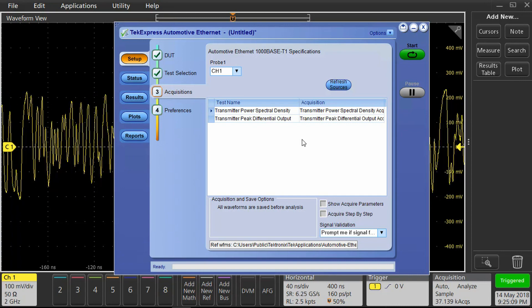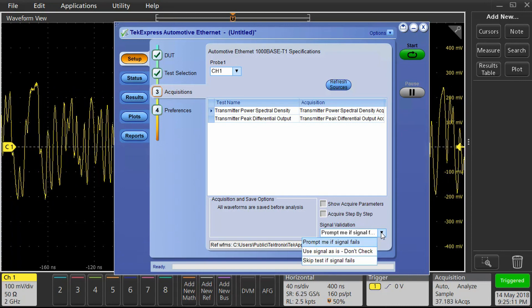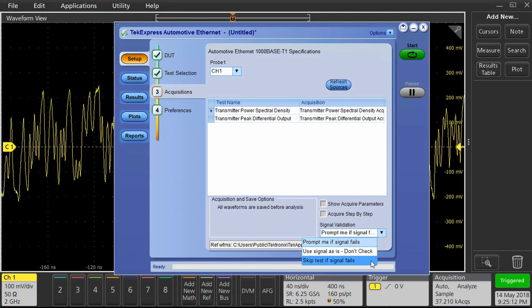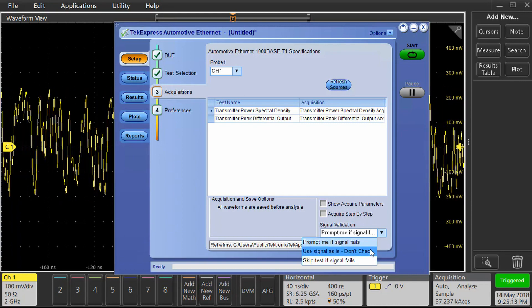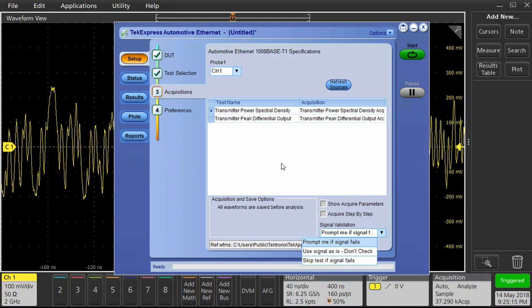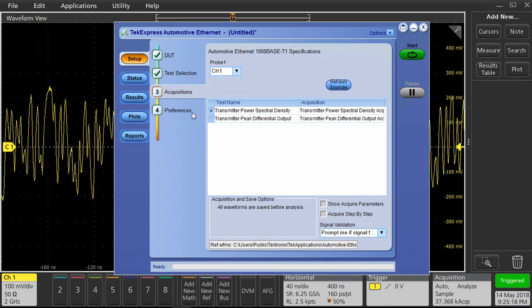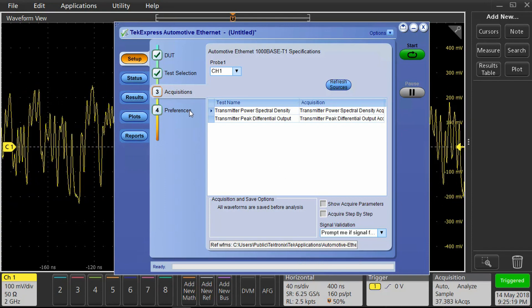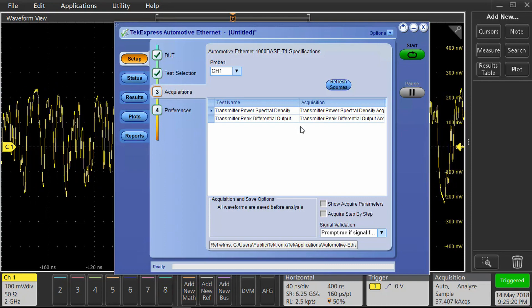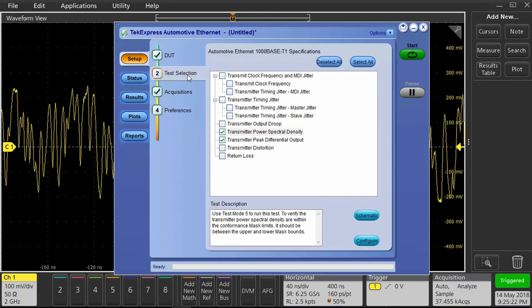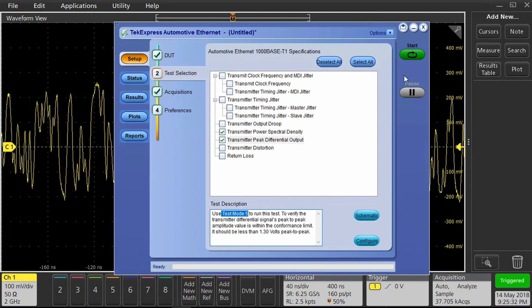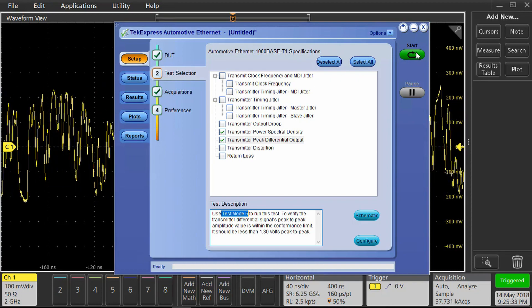There are a few controls on the acquisition panel. For example, signal validation checks to see if the signal is valid or not. I'll set it to prompt me if the signal fails. Then we can start performing the test.